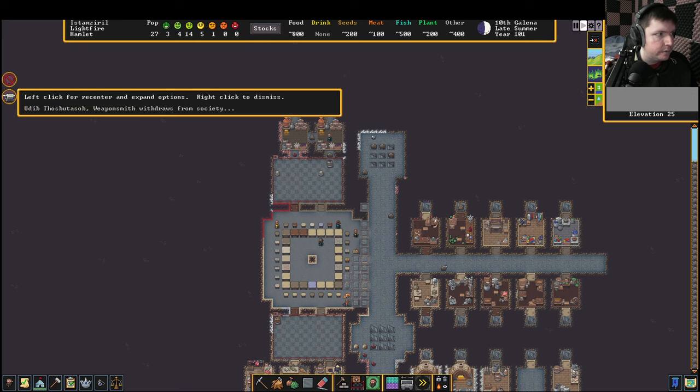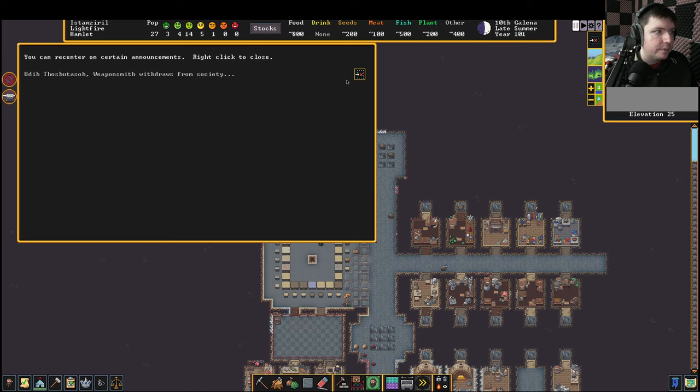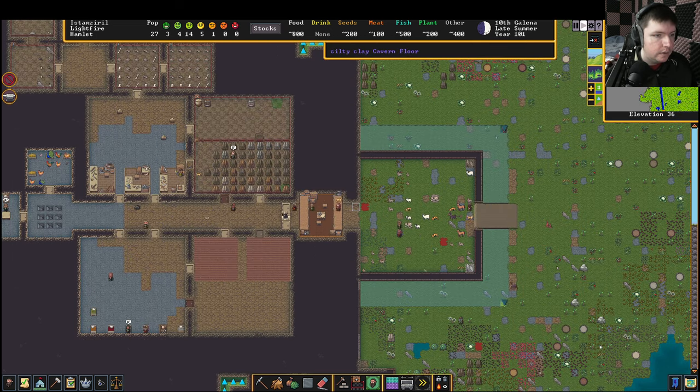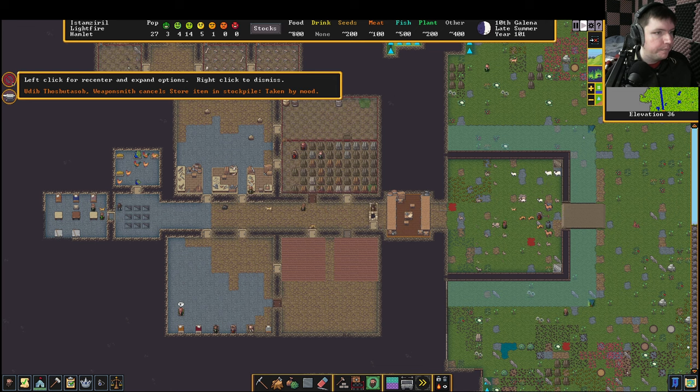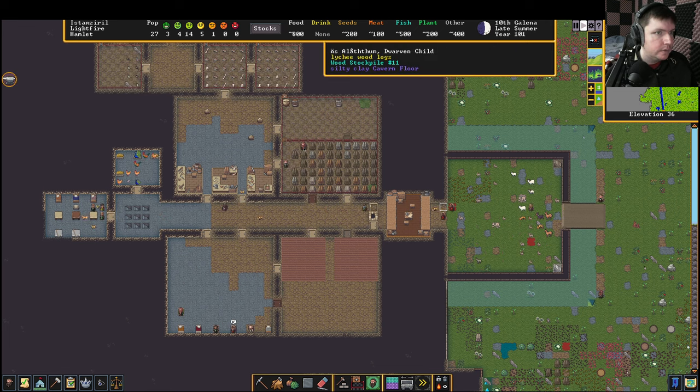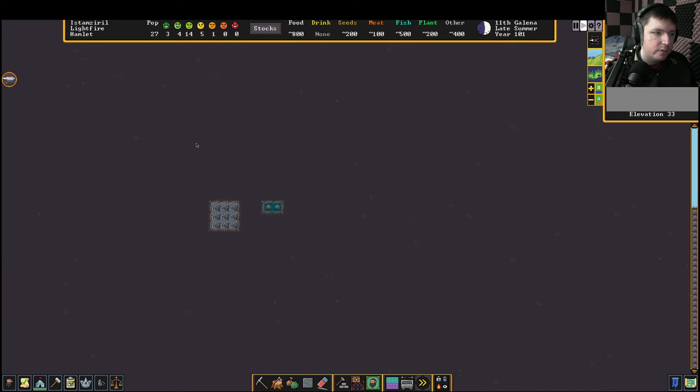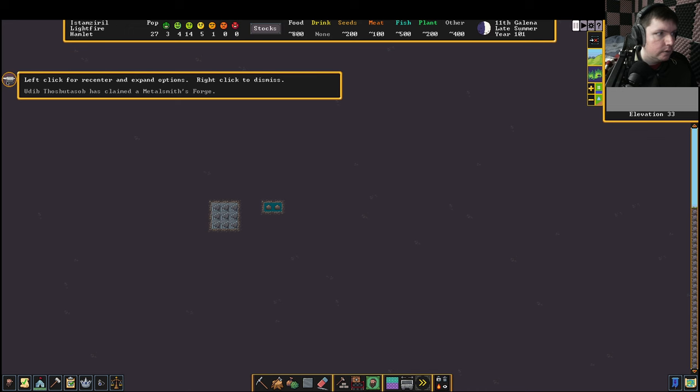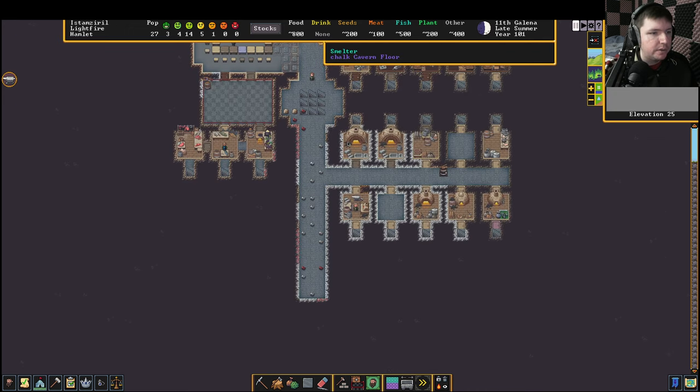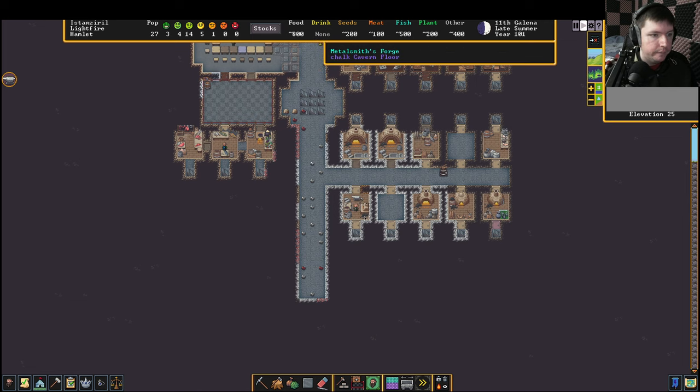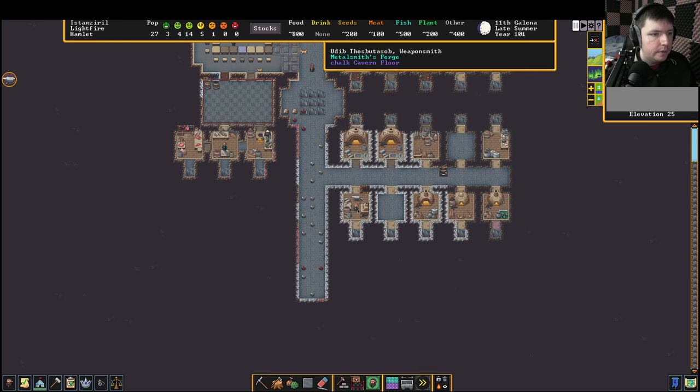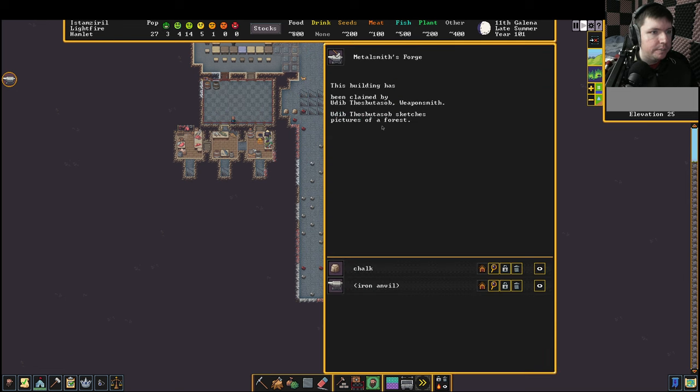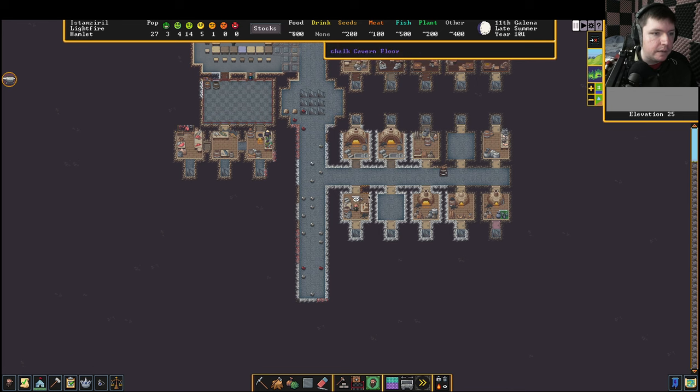Oh, someone was taken by a mood. This is our first strange mood that we've had. The weaponsmith withdraws from society. So dwarves occasionally get taken by strange moods. Let's claim the metalsmith's forge. This is bad because I definitely don't have any metal bars. They're complaining. Shining bars of metal. Pictures of a forest. So they need wood and metal.